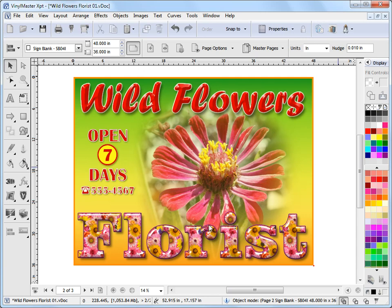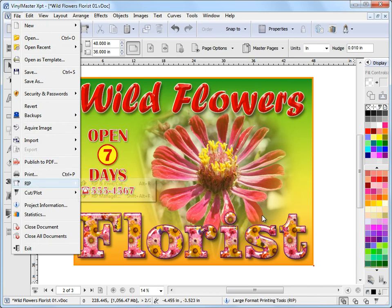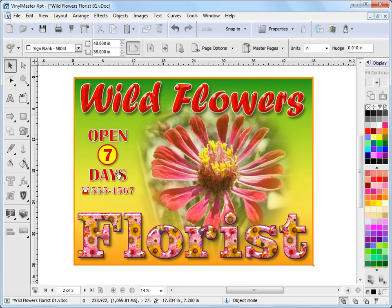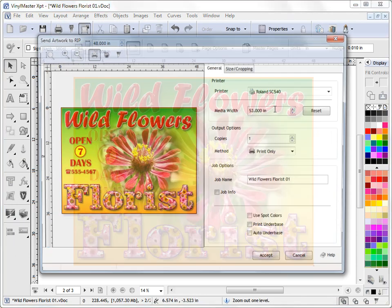So the steps are pretty straightforward. I'll just show you those quickly. To get this artwork into the artwork manager, you can come to the file menu, come down to RIP and click this RIP button here or use the shortcut. Or alternatively, you can come up to this button here, the RIP button, and just click on that.